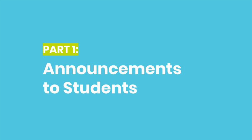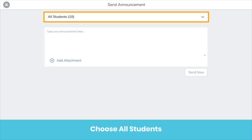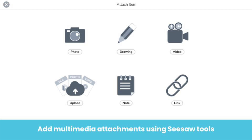Teachers can send announcements to all students in Seesaw. To send an announcement, click the green add button, then send announcement. Choose all students. Type your message. You can even add a multimedia attachment by clicking add attachment. You have access to all of Seesaw's tools to create your attachment — maybe you record a video or upload a helpful resource.